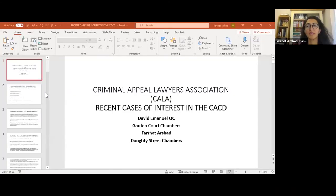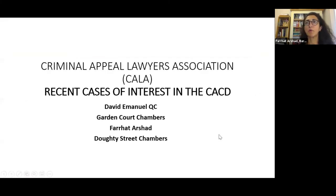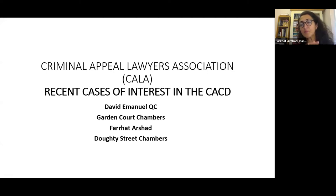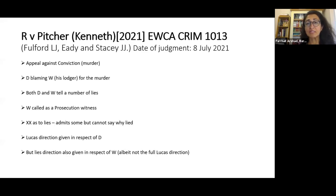Thanks David. I'm going to start with the case of Pitcher, which hopefully has come up on your screens. Those of you who work in appeals will know there are very many decisions produced each month, and it's been very difficult for David and I to select cases. What we've tried to do is bring to your attention cases that are of interest, but particularly that you can use in practice. The case of Pitcher is a very recent decision — you can see the case reference and date of judgment — and one thing I like to do is note the constitution of the court.